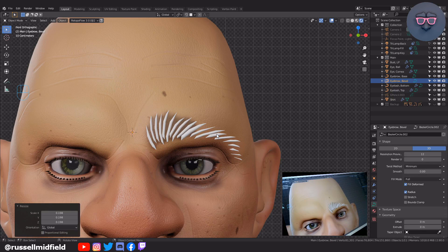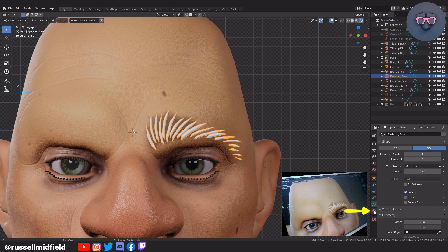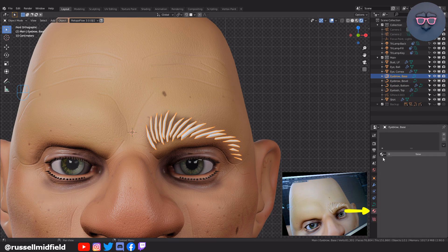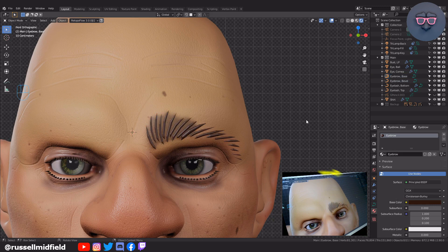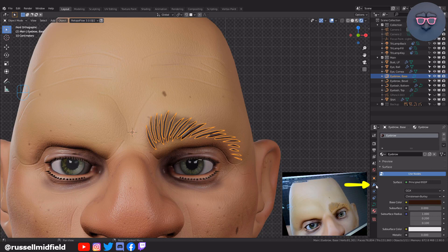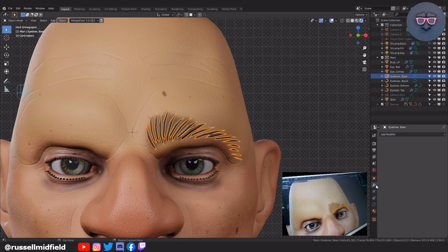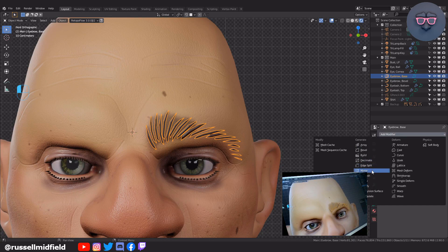To get a better sense of how they look, I'm just going to quickly add in some color by going to the Material tab on the right, clicking New, and changing the base color to a brown. Then over to the Modifier tab, I'm going to add in a mirror modifier as well. If when you add the mirror modifier your eyebrow doesn't mirror over to the other side of the face, press Ctrl-A and select All Transforms.